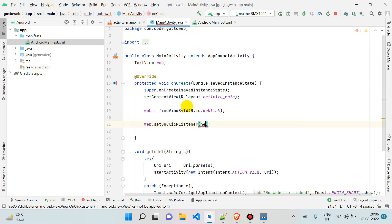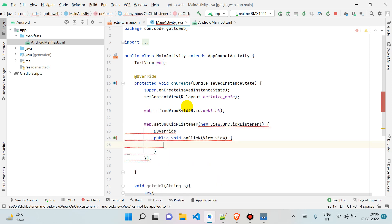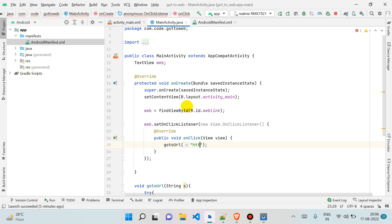You can simply make anything clickable—image also and button also. I'm using text view. What it will do is call our function goToUrl, and you can pass your URL here.